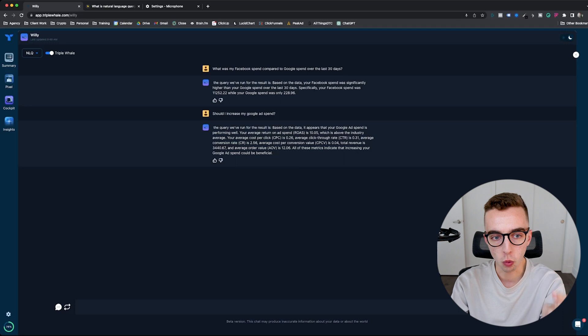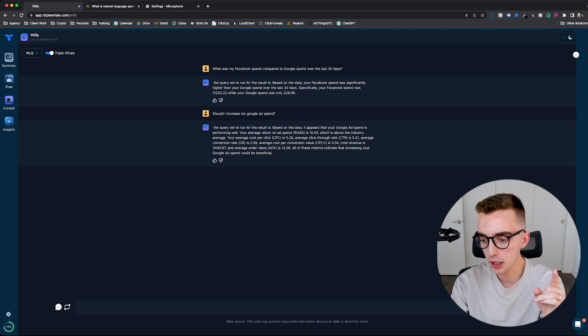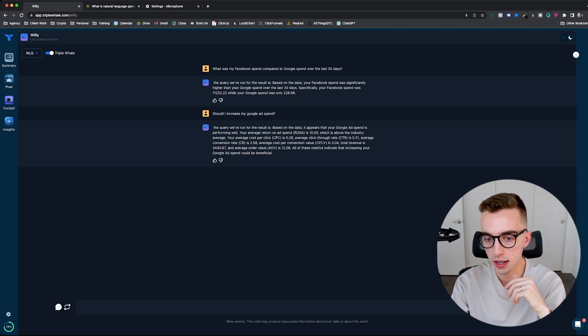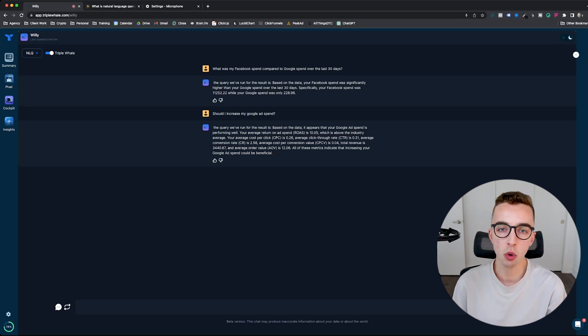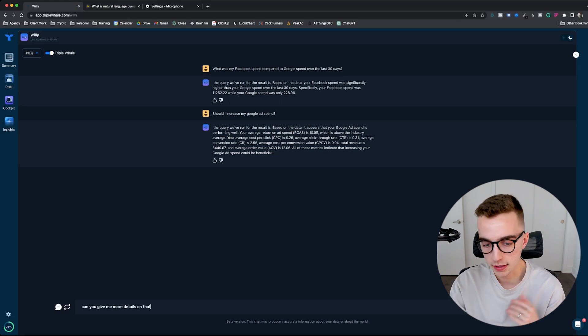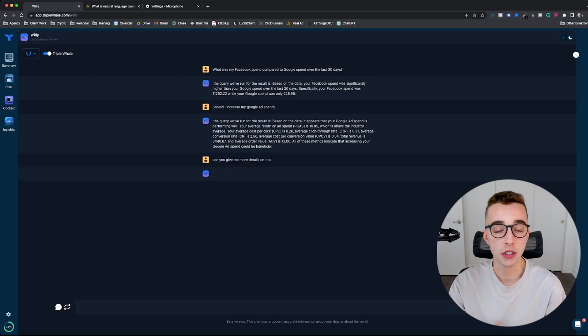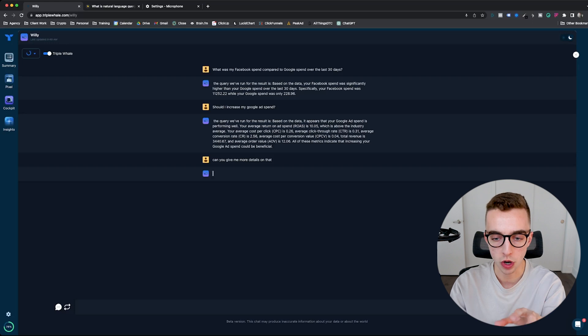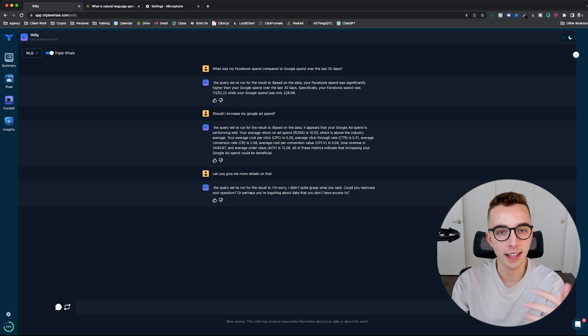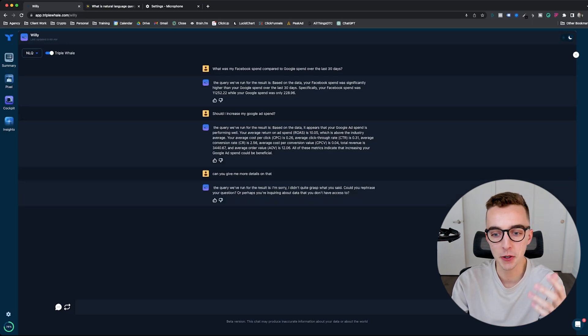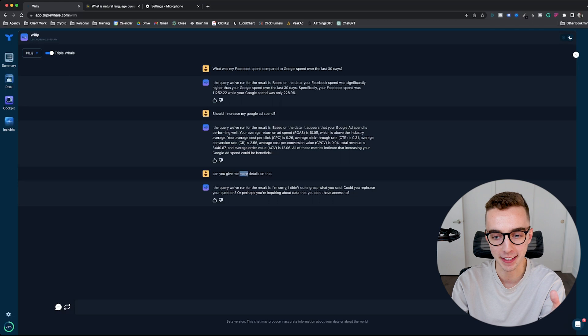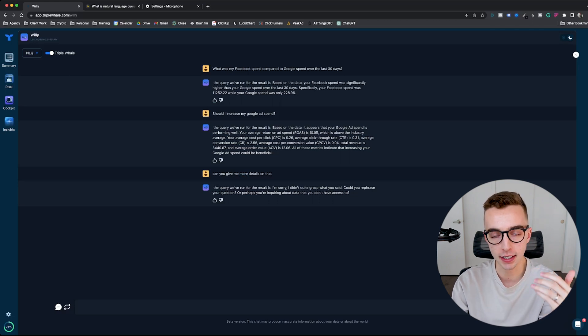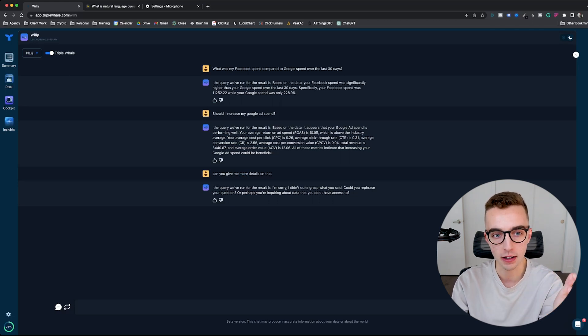And if that's not good enough, you can also talk with Willy through the microphone icon here at the bottom. So let me just turn this on and say, can you give me more details on that? And boom, it's done right here. Just hit send and let's see what's going to come up. But then yet again, I'm using NLQ right here. So it won't really know what I'm saying right there. Again, NLQ is good if you're just trying to get information out of your data.